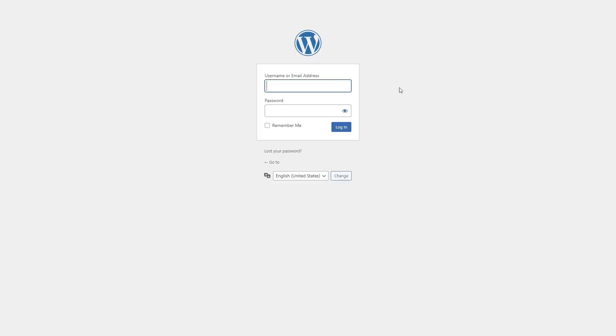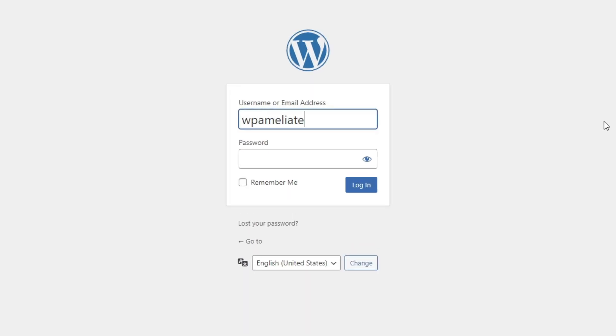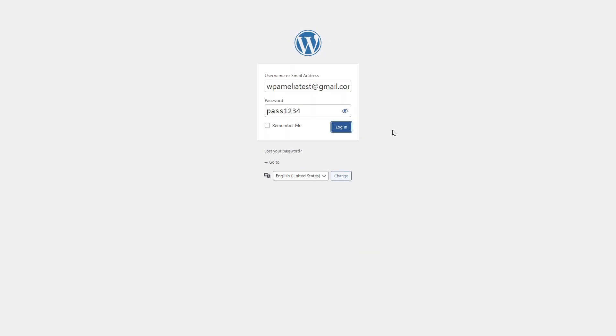Plus, updates to user info like first name, last name, email, and password are now synced between Amelia and WordPress.